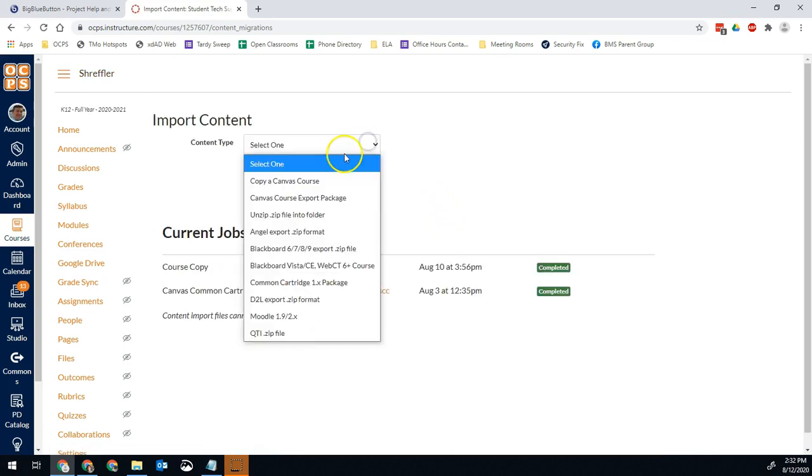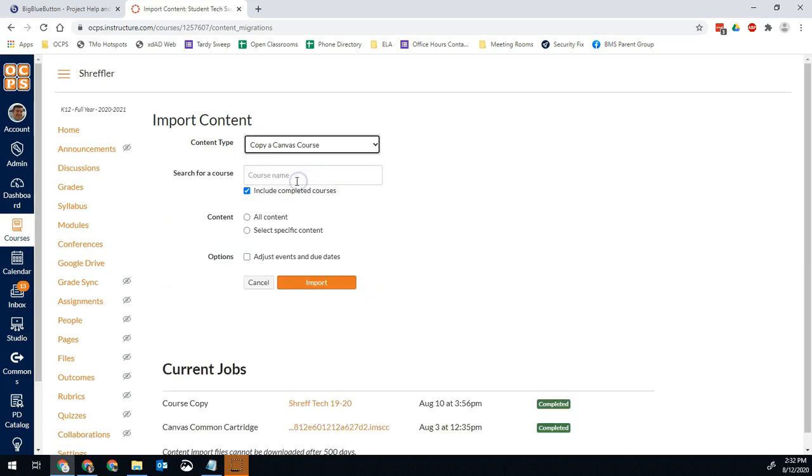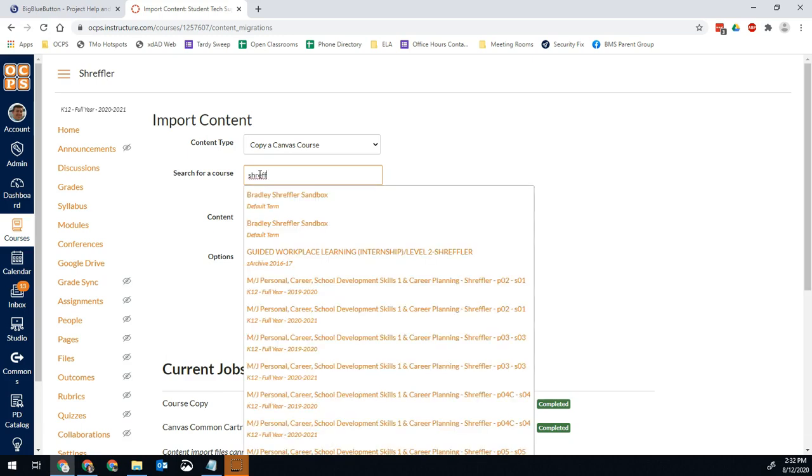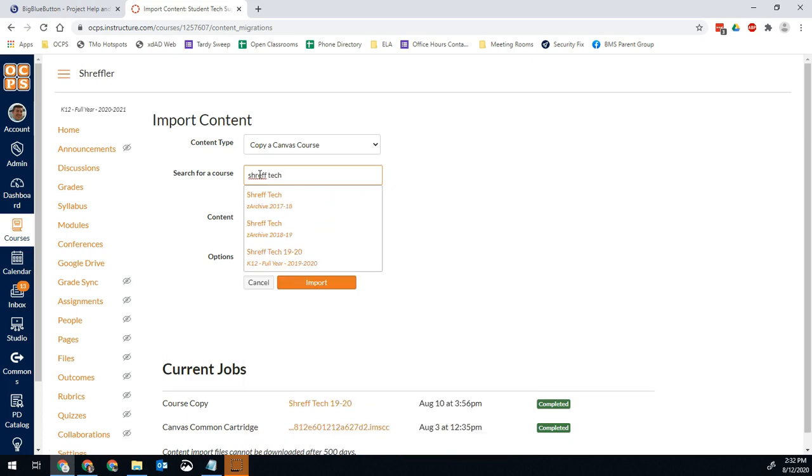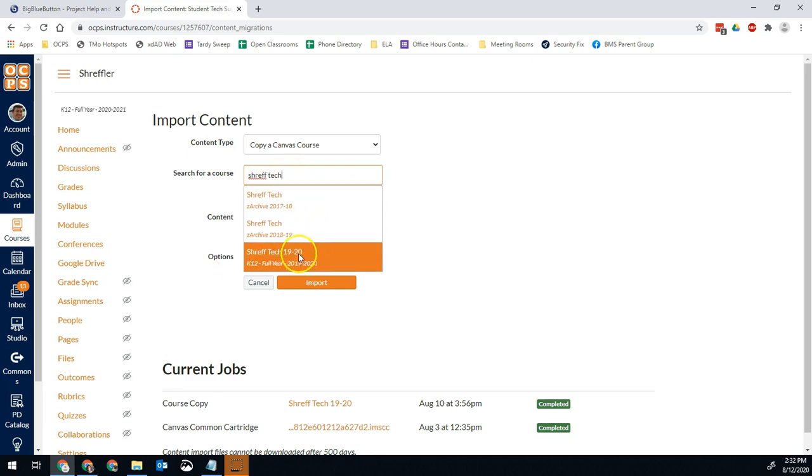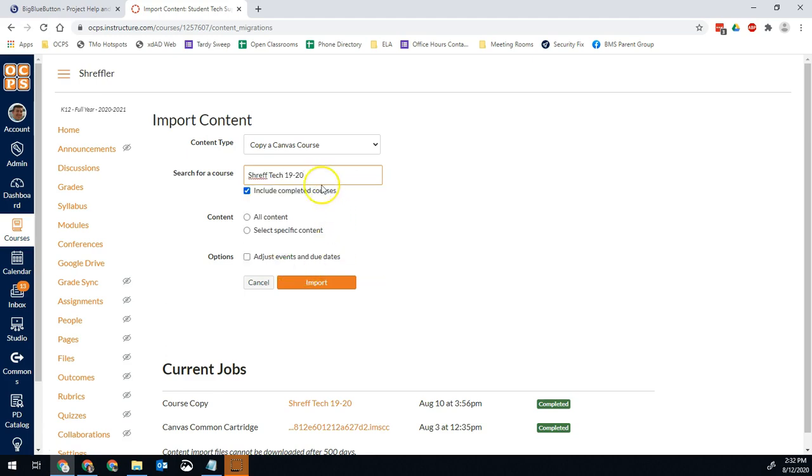Here, we're going to pick copy a Canvas course. That's pretty much always what we're going to pick. When you guys click this, you'll only see your courses listed in a dropdown here. For me, I see every course because I'm an admin on Canvas. But let's say my last year's course was called Shreff Tech. So in your case, you would go to the course that has the content in it. So whether you're going to last year's course like this right here, Shreff Tech from 1920, I can see that's last year's course, or whether you're going to another course this year that has similar content, you're going to select that.